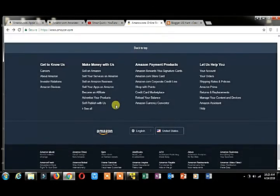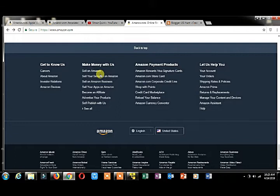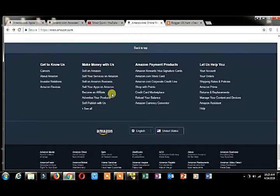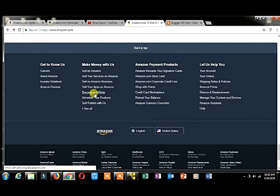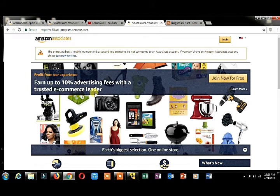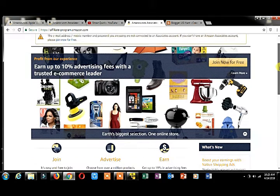You will see 'Make money with us.' You can make money by selling and promoting Amazon products. I want to become an affiliate. What I'm doing is just click on 'become an affiliate account.'